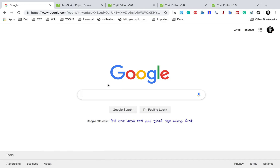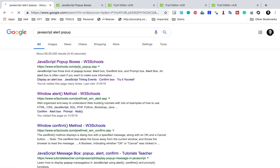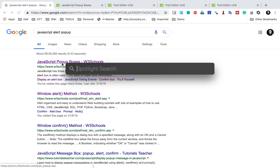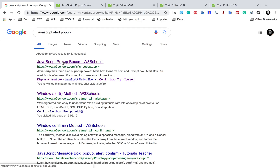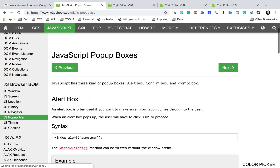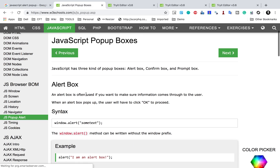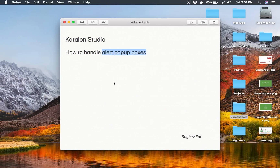Before we start creating our test case, I will search for JavaScript alert pop-up because most of the alert or pop-up boxes are implemented with JavaScript. Here we have a page from W3Schools, I will go here and it will open this website for W3Schools and you can see we have different alert boxes.